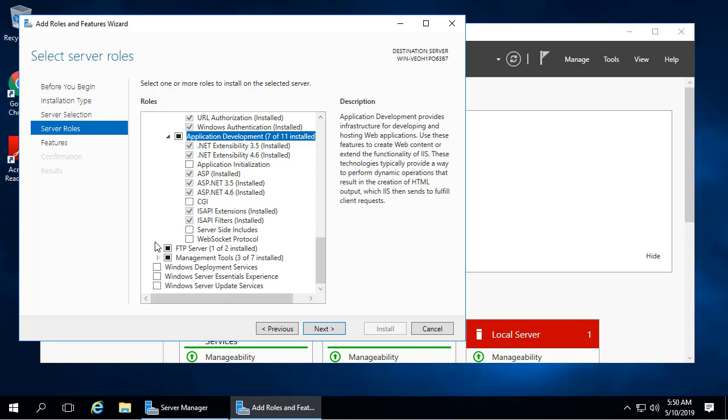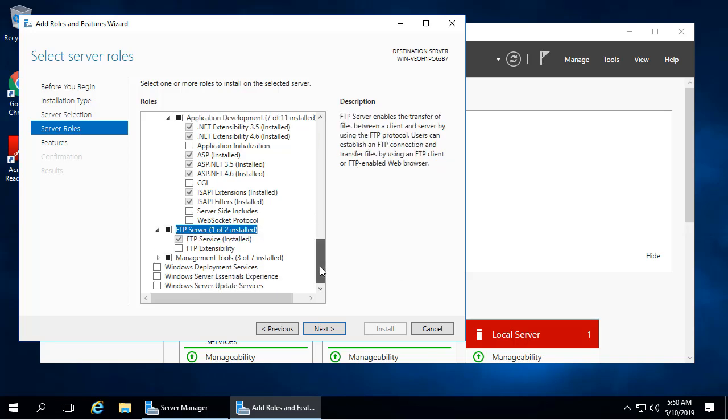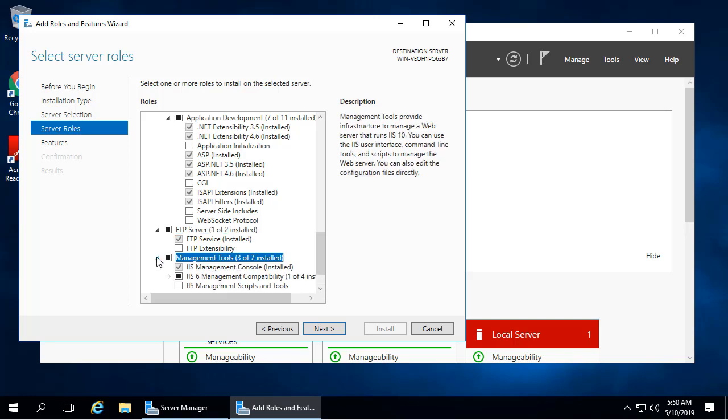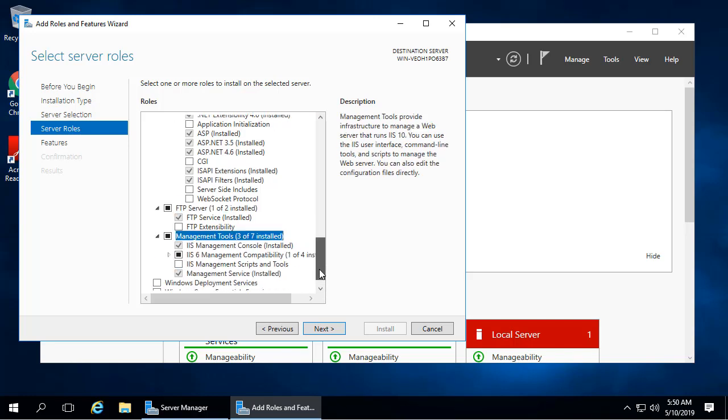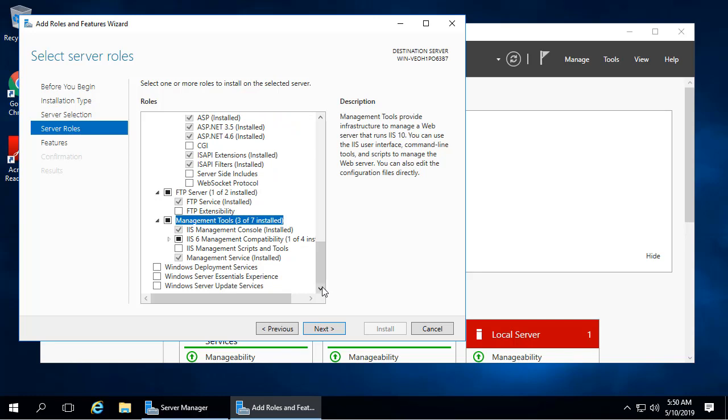Under FTP Server, select FTP Service. Finally, under Management Tools, select IIS Management Console, IIS 6 Compatibility, and Management Service.